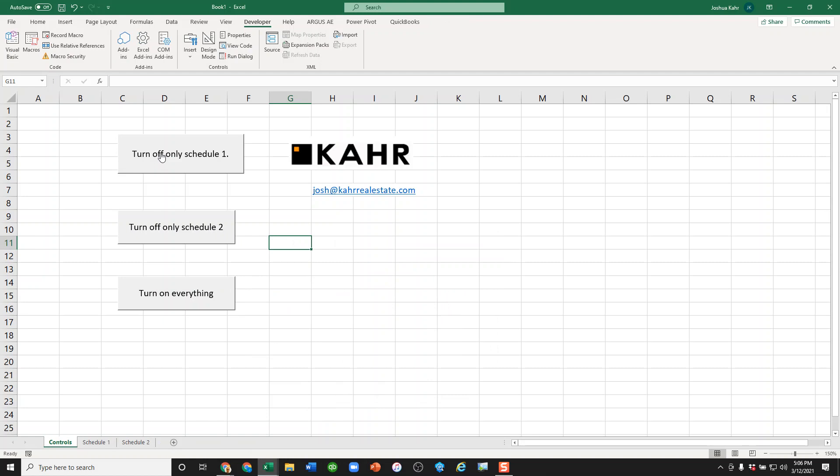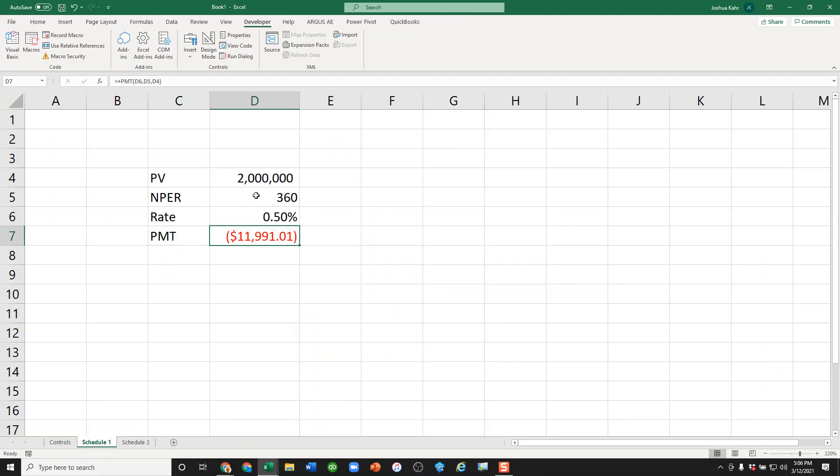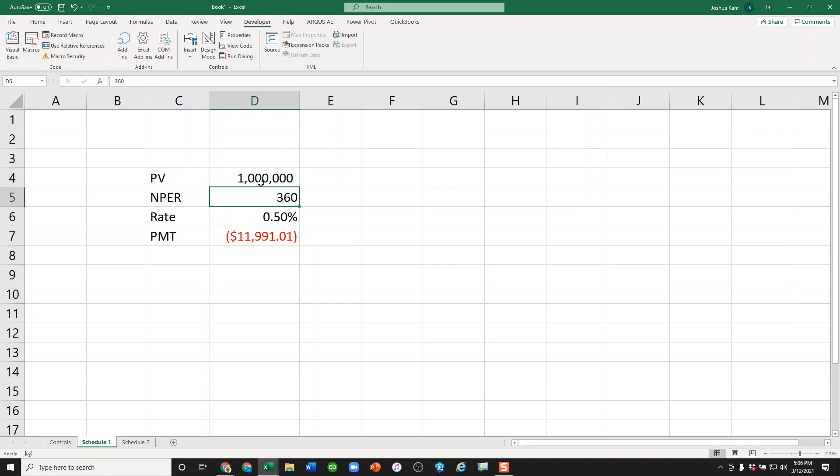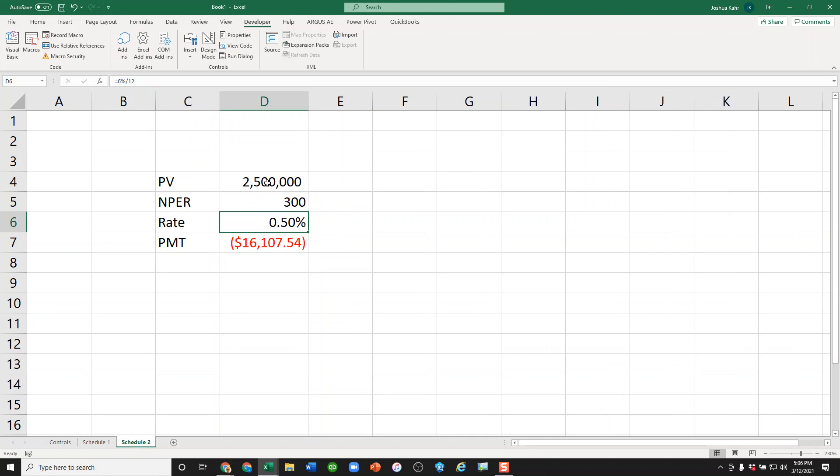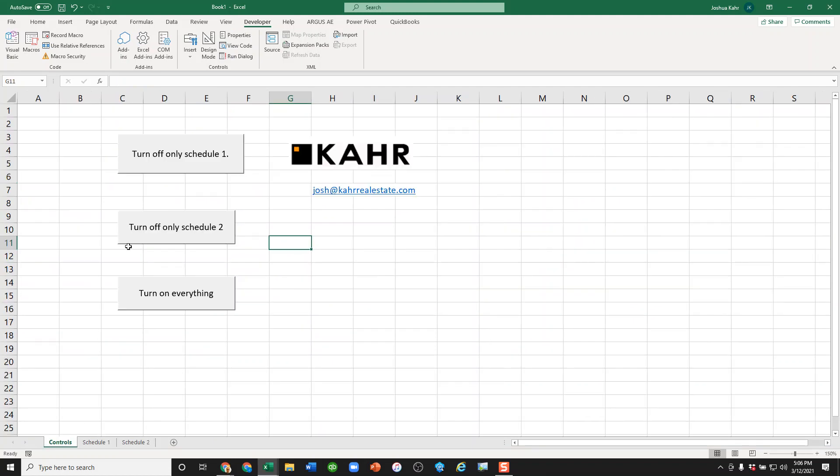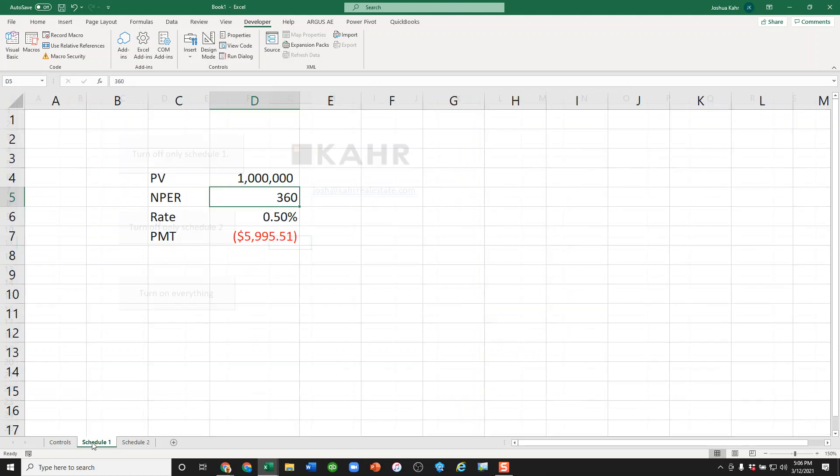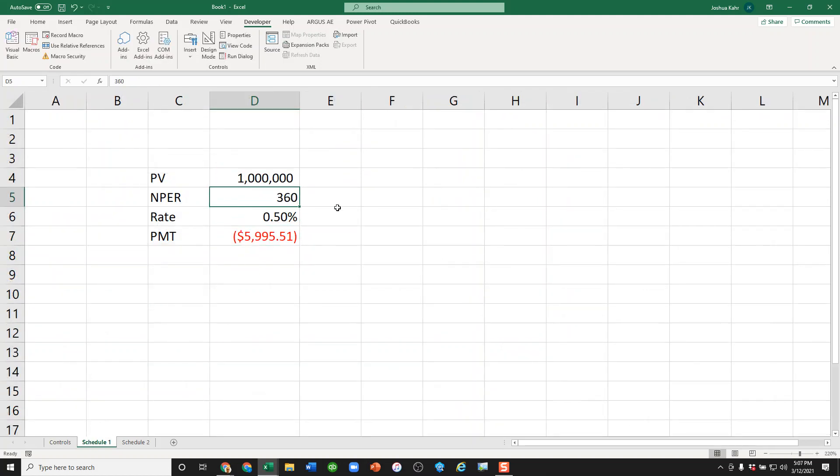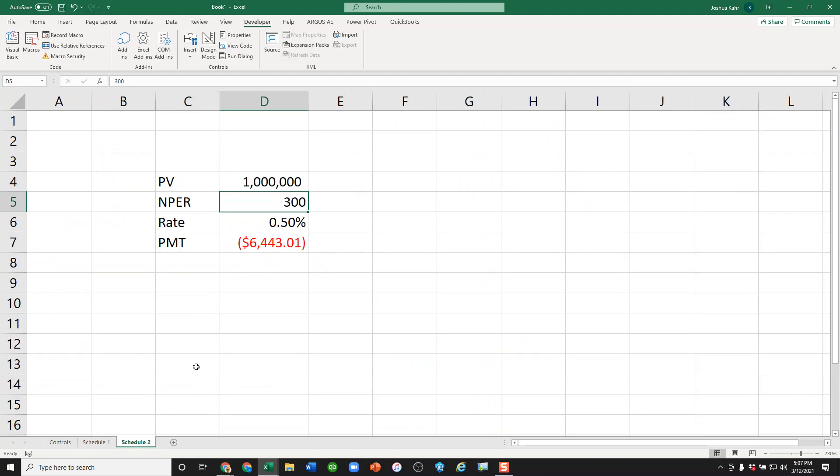If I go to the first schedule and I turn off schedule one, then even if I change this value to a million, that will not update. But this one, if I change to a million, will update.